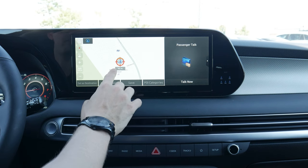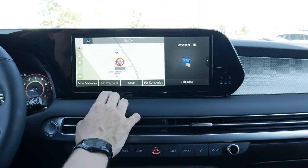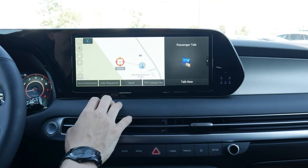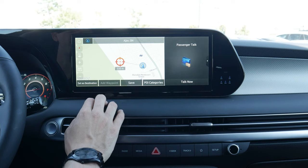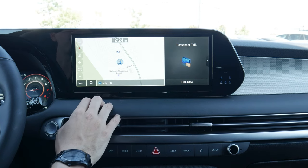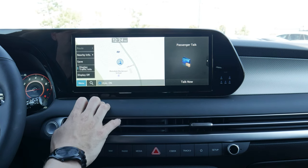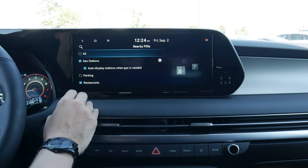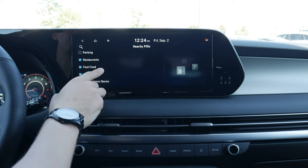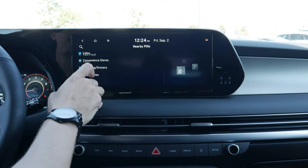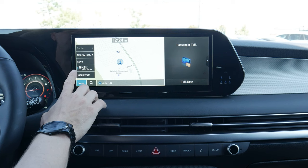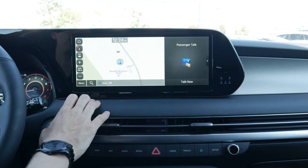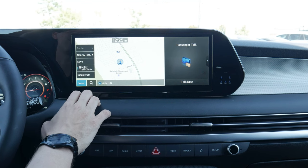We can also go to a split screen, scrolling up and down to get to different subscreens. We can add in destinations, add in a waypoint, save it, and look at point of interest icons. We've got nearby information — gas stations, restaurants, cafes, pharmacies, things like that. We can display traffic info, or turn the display off. A few different ways to do that.